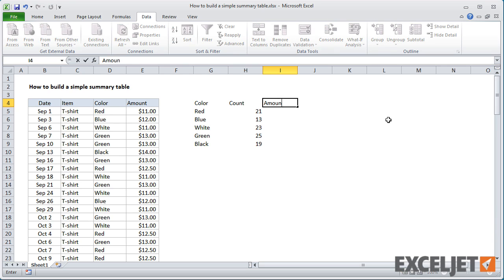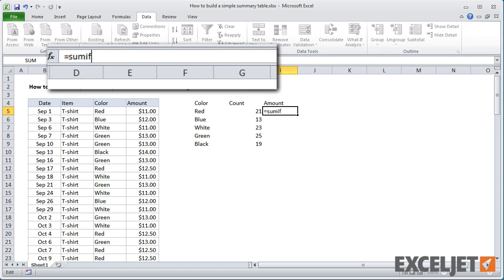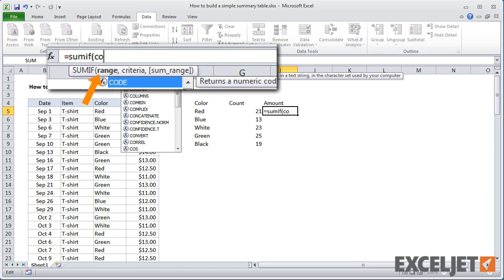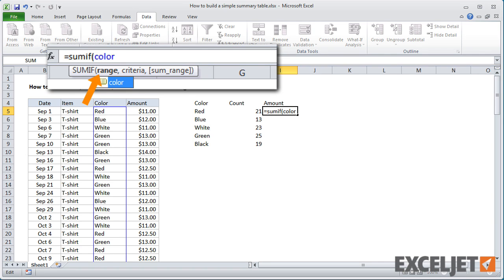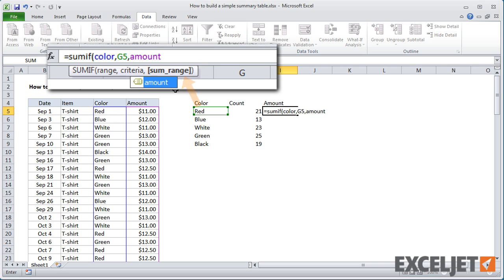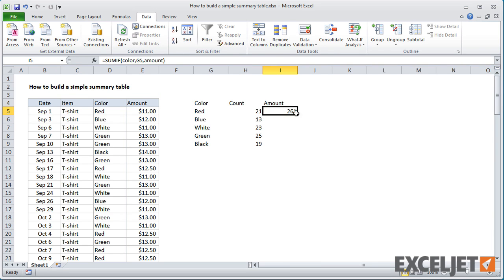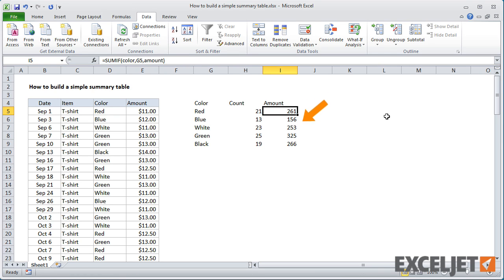Now let's extend the summary table to include amounts. In this case, we'll need to use the SUMIF function. As before, I need to provide color as the range, then pick up the name of the color as a cell reference in our table. Then we need to provide the range to SUM, which is the amounts column. When I copy the formula down the table, we have a breakdown of amount by color.